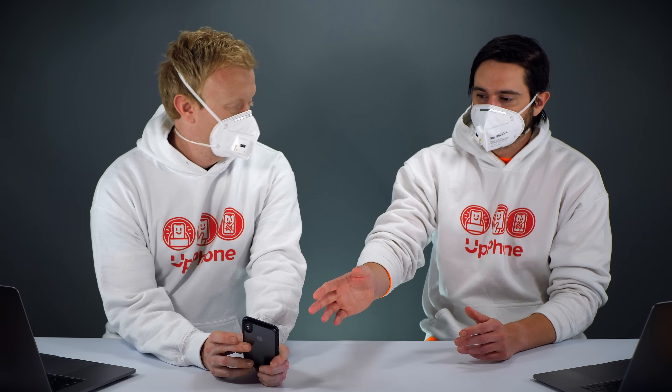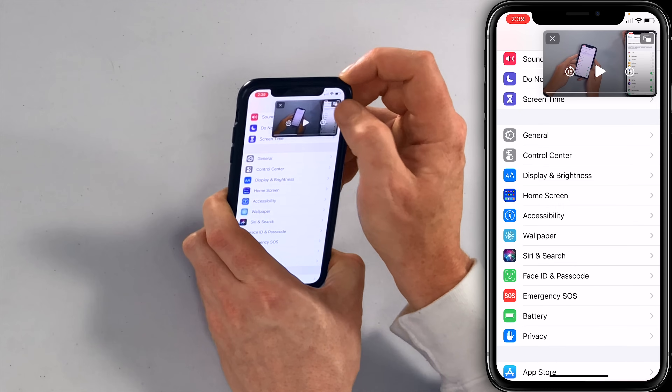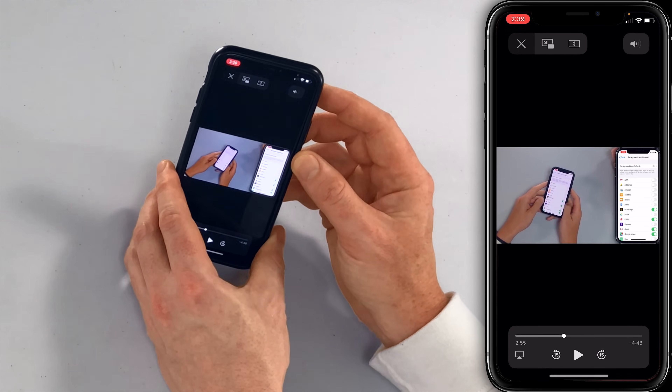And if you just want to go back to the video, just tap the expand button there. Or open Safari if you want. And there it is.